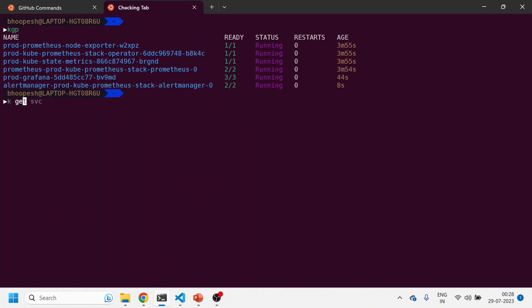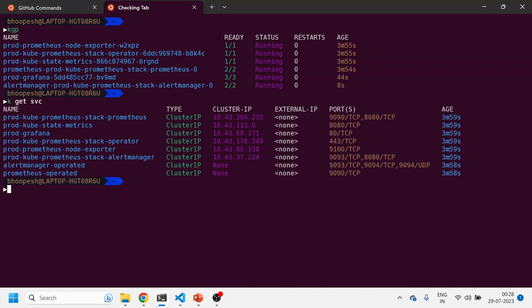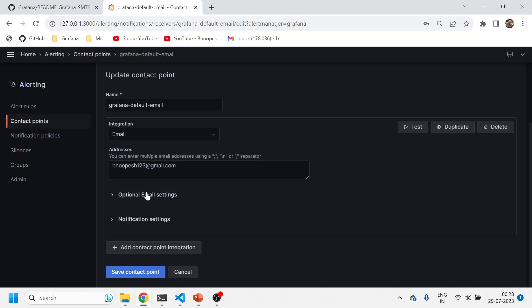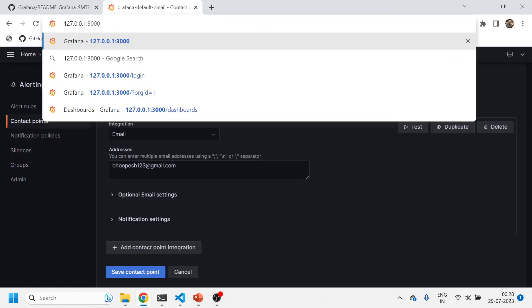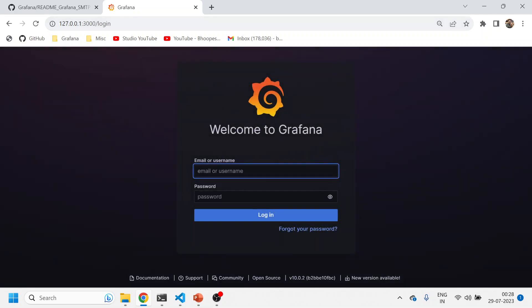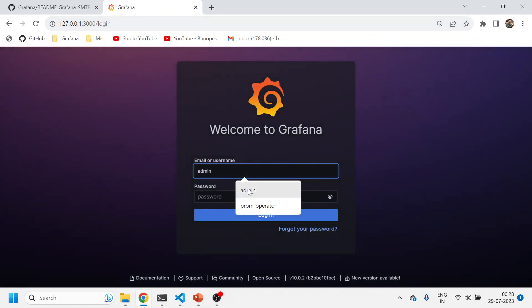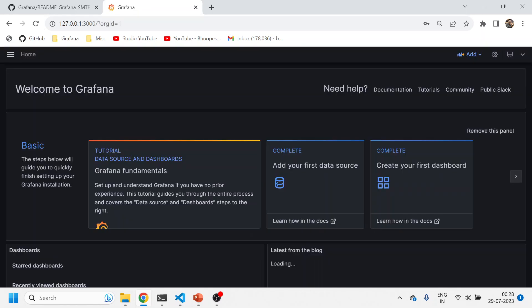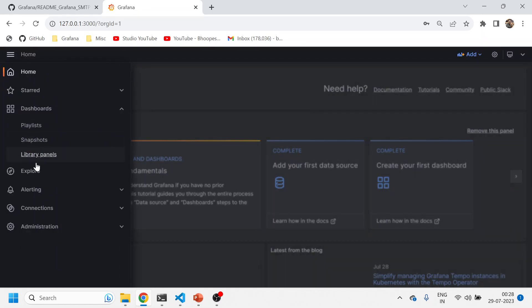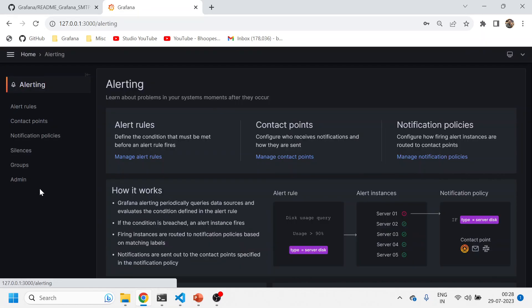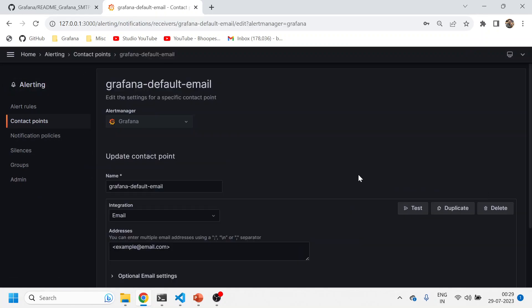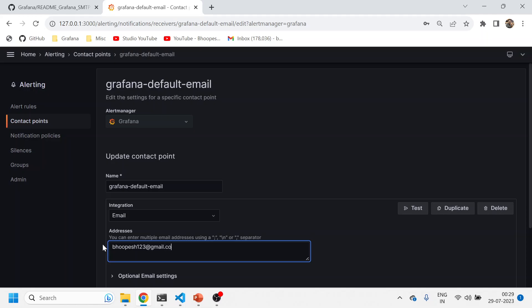I'll get service and port forward Grafana again. This would be the new Grafana. I'll just do a login again. Prom-operator. Now I'll come here, same place. I'll come to contact point.